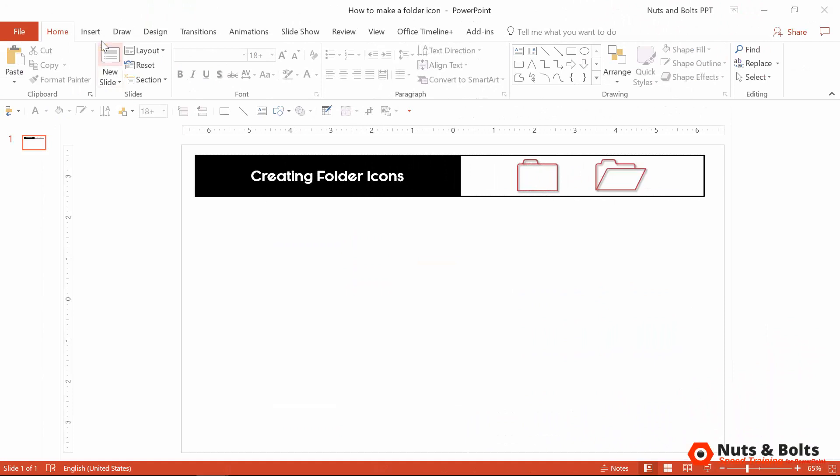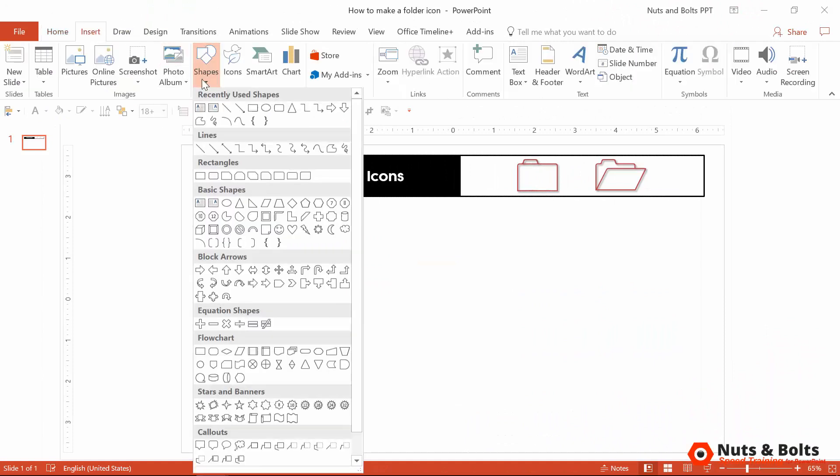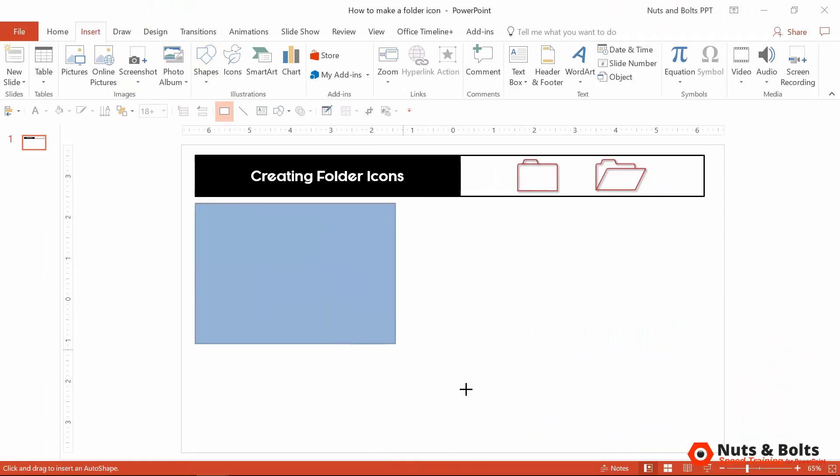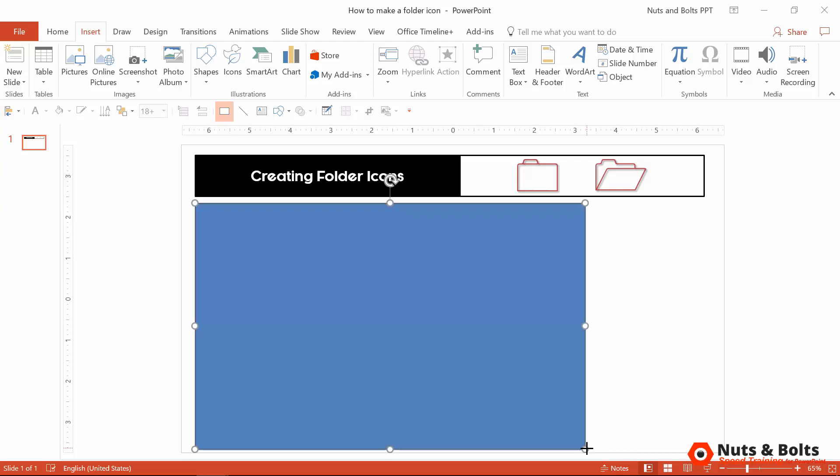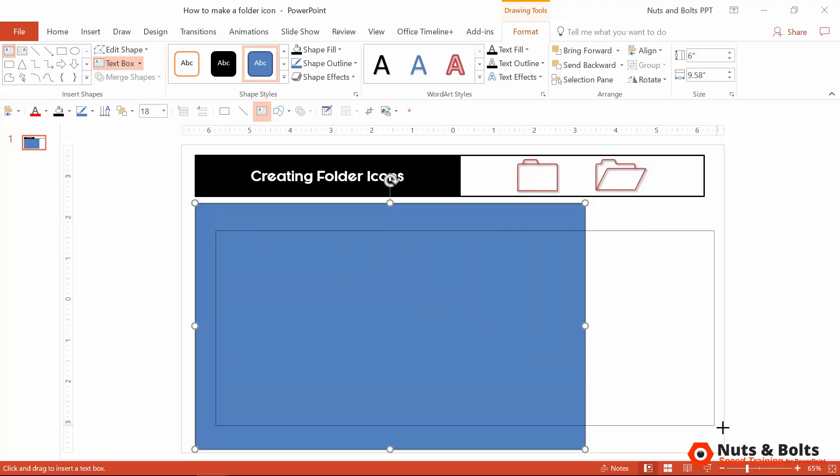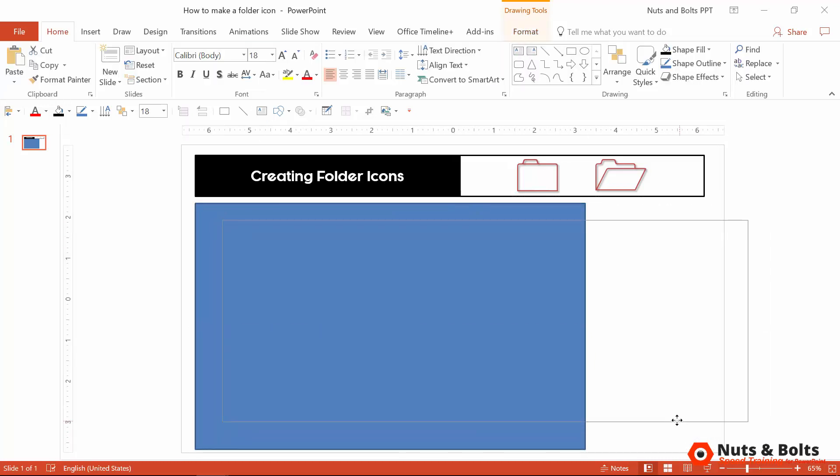For your first couple of clicks, click up to the Insert tab, open up the shapes gallery, and just grab a rectangle and draw it on your slide. For your next set of clicks, grab a text box and draw it over your rectangle so it extends off of the rectangle, otherwise the text box will snap to the rectangle.